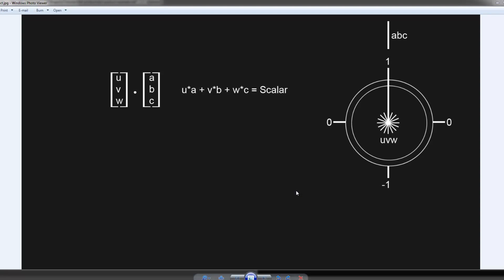So first of all, let's just go ahead and explain what's happening mathematically. The dot product is when you take two like vectors and you multiply the components of those vectors right across from each other...